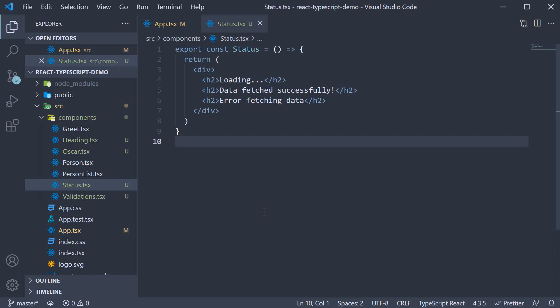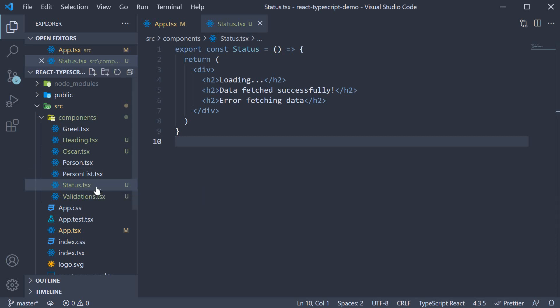For our first type, let's consider a status component. In the components folder, I have status.tsx.